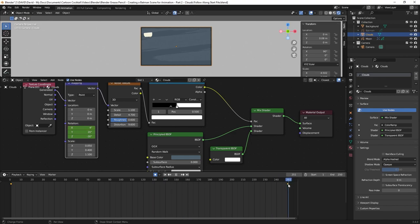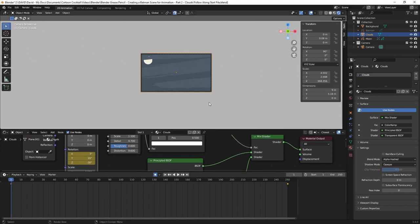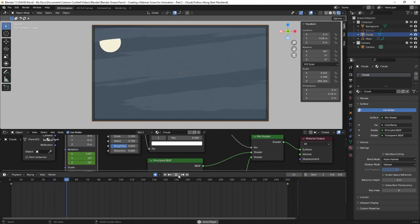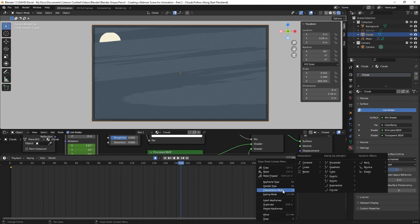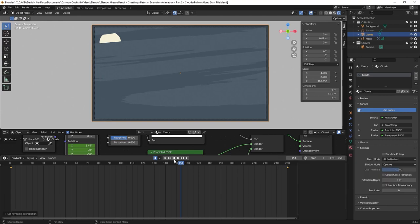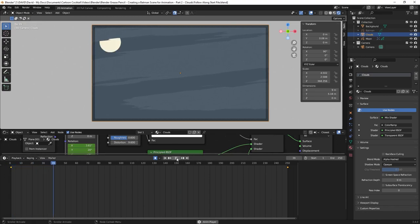One issue is the interpolation mode — it's currently set to Bezier by default, which means the animation starts slow, speeds up, maintains constant speed in the middle, then slows down at the end. That's how objects typically move, like a car, but we don't want that with clouds since they should be in constant motion. I'll left-click and drag to select both keyframes, right-click, go to Interpolation Mode, and change it to Linear. Now if I go back to frame 1 and hit play, the clouds move at a constant speed.